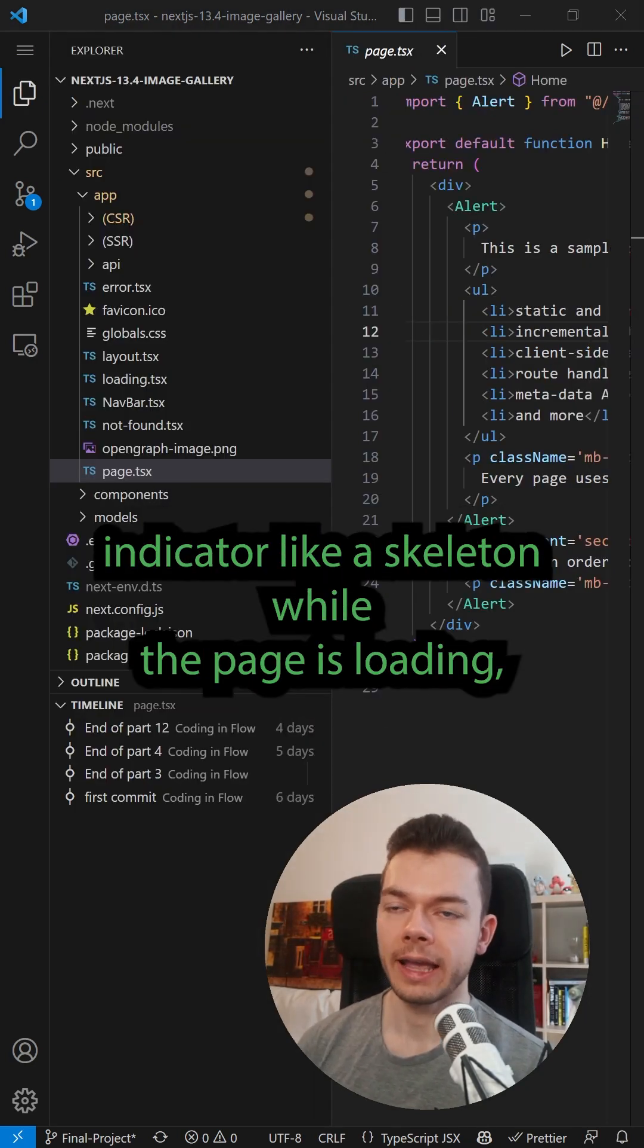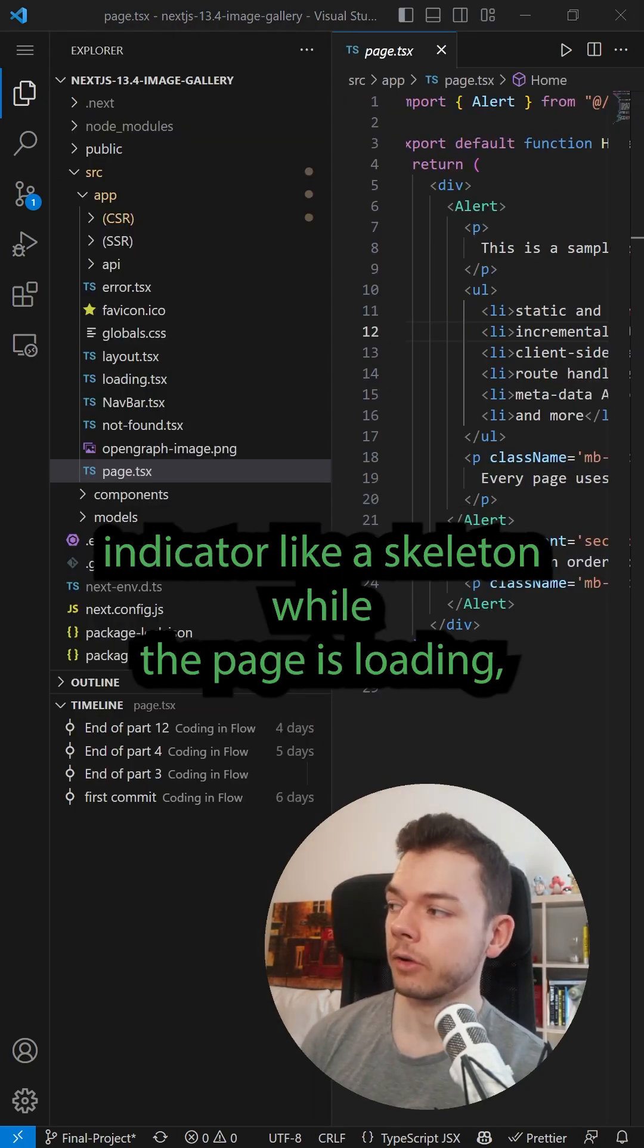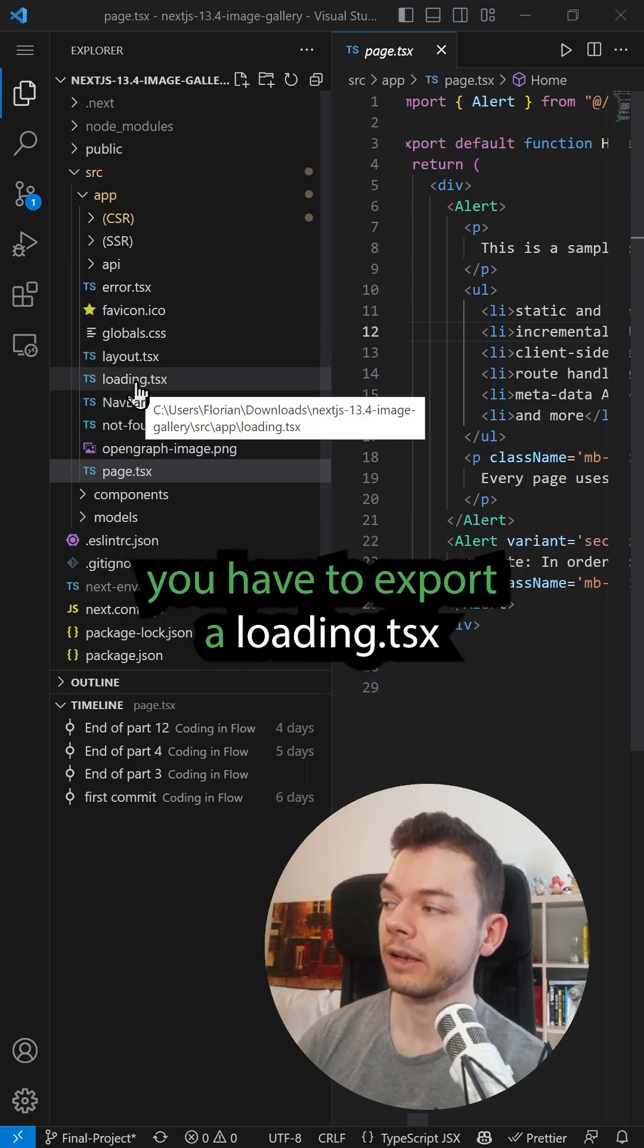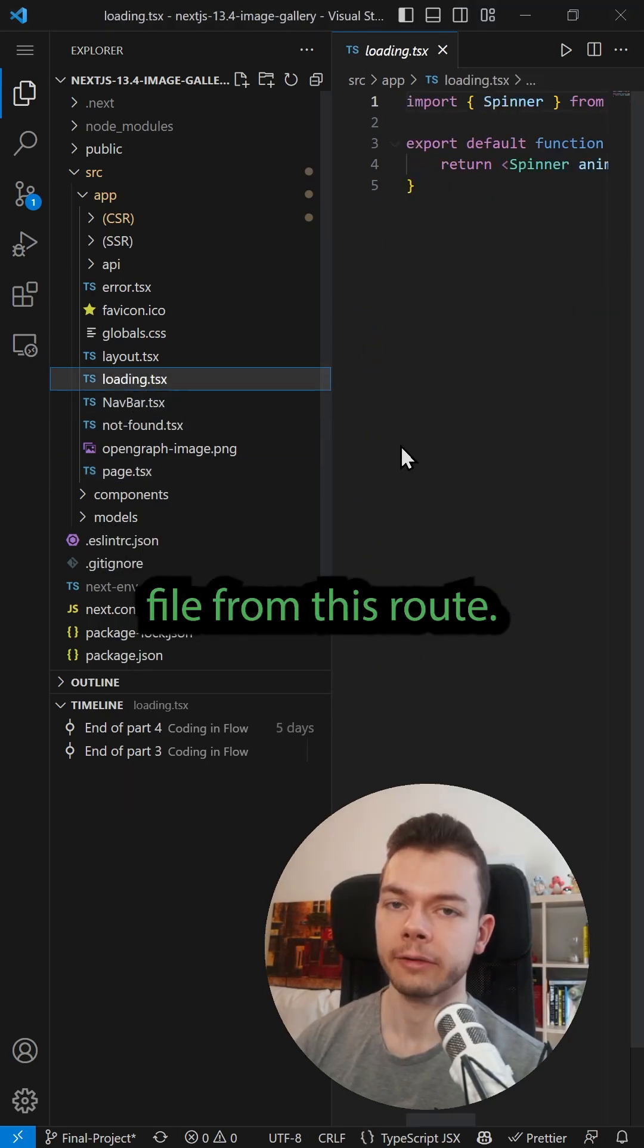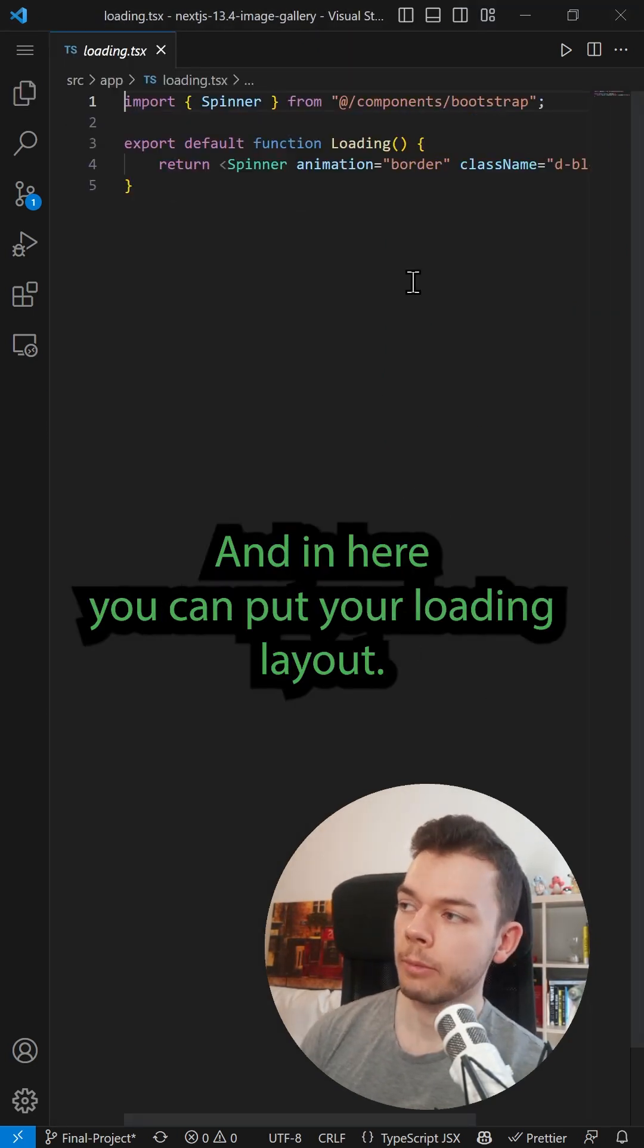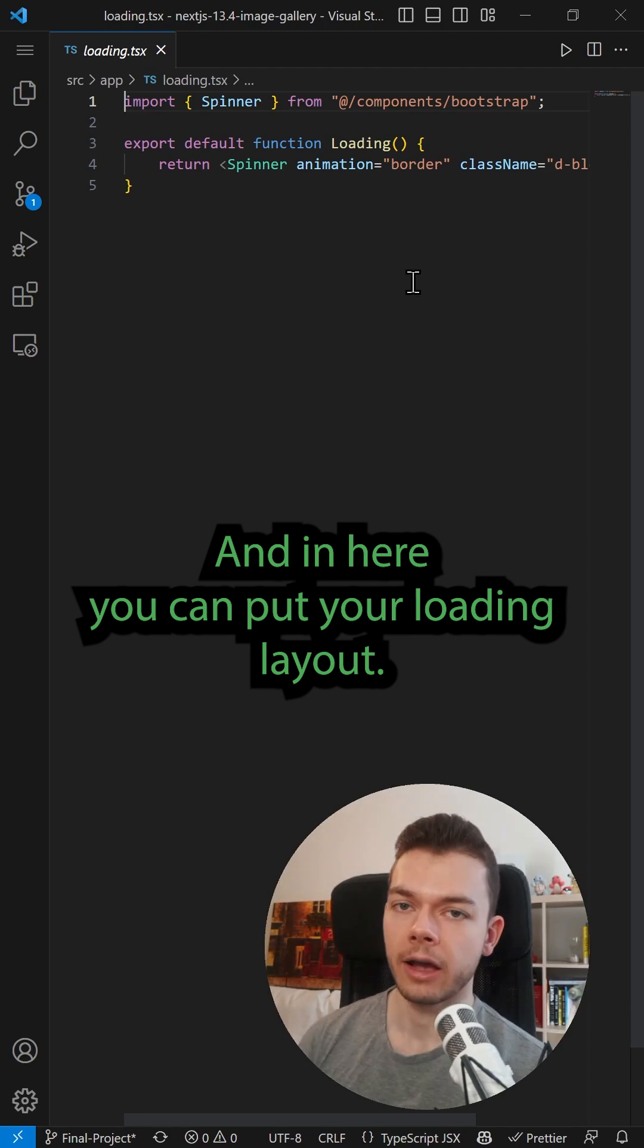If you want to show a loading indicator like a skeleton while the page is loading, you have to export a loading.tsx file from this route. And in here you can put your loading layout.